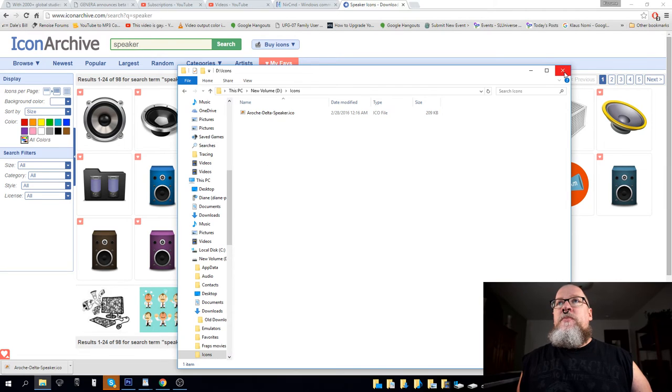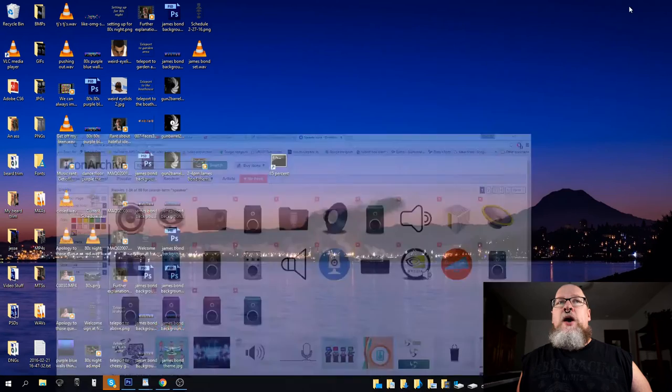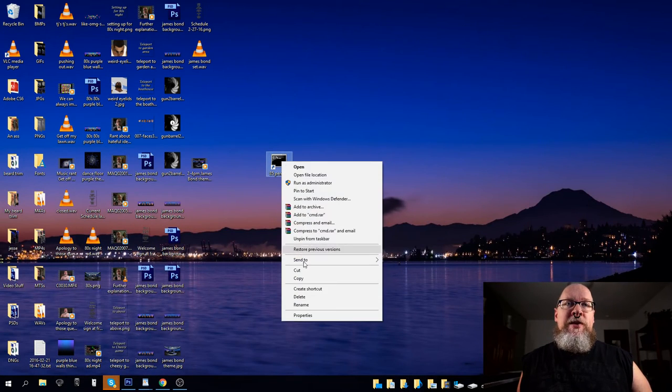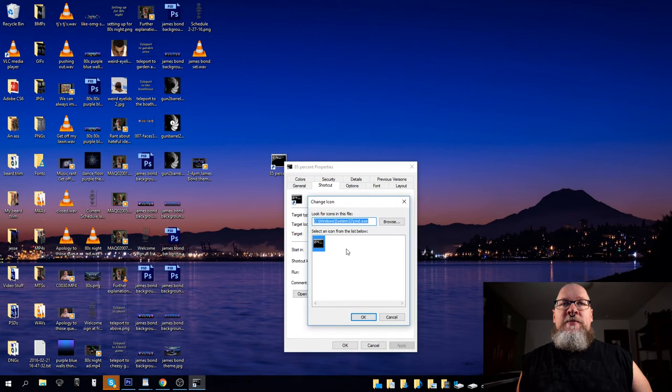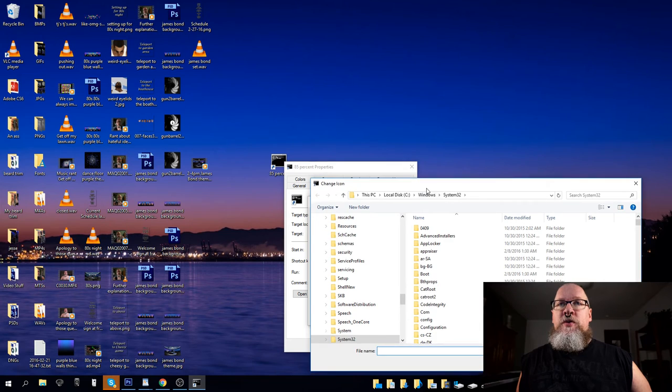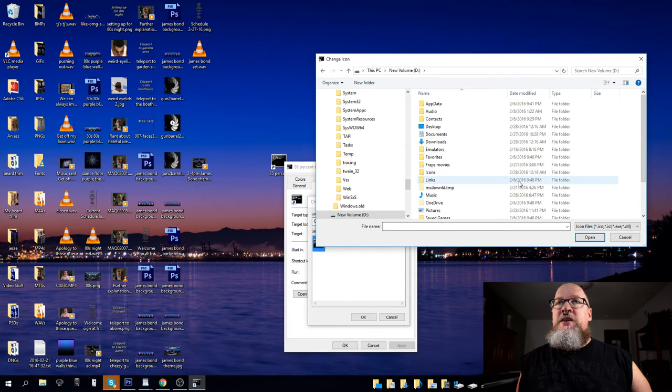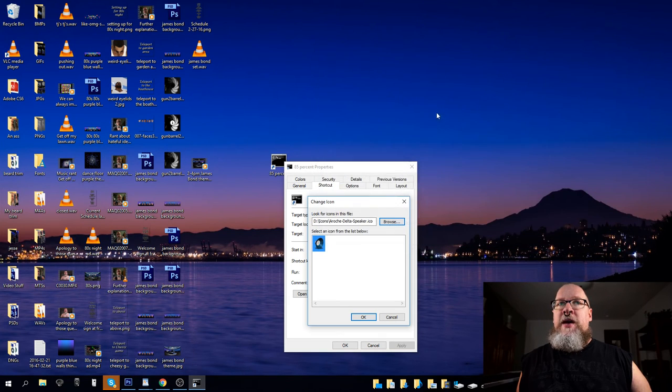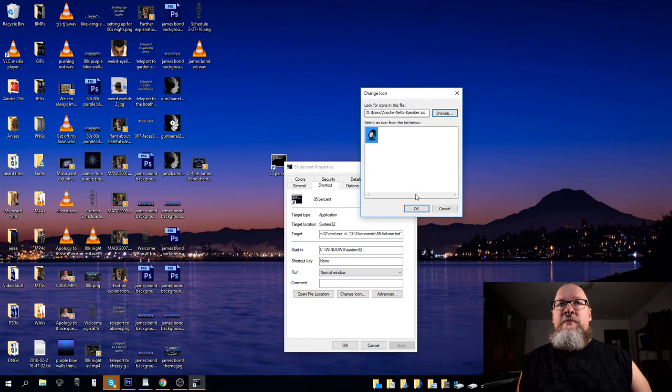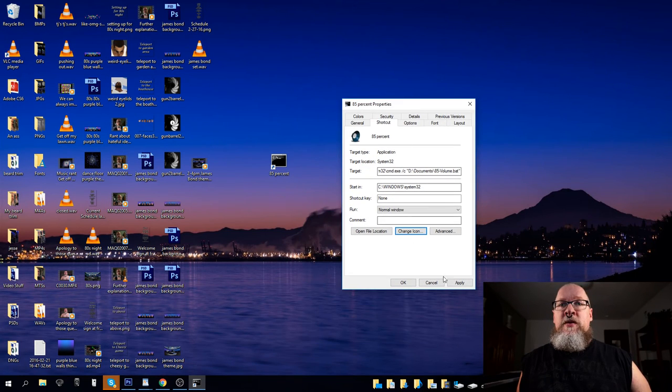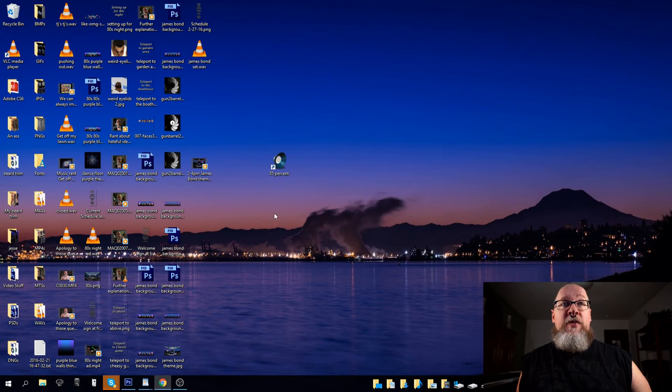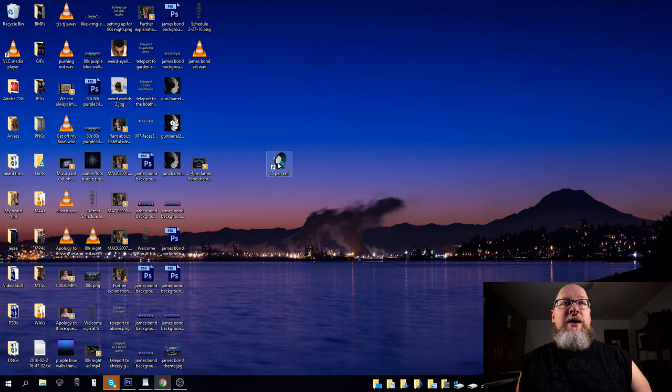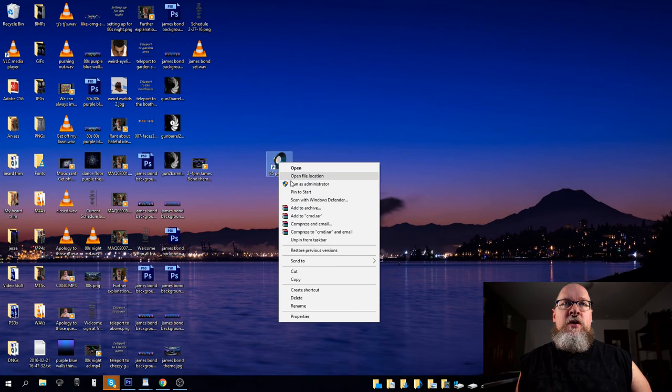So now what we'll do is we'll right click this, go to properties, change icon, and then we go to browse for that location. So, D, icons, and here that is. Say okay, click apply, or just click okay, and there it is, we've got this new icon here.